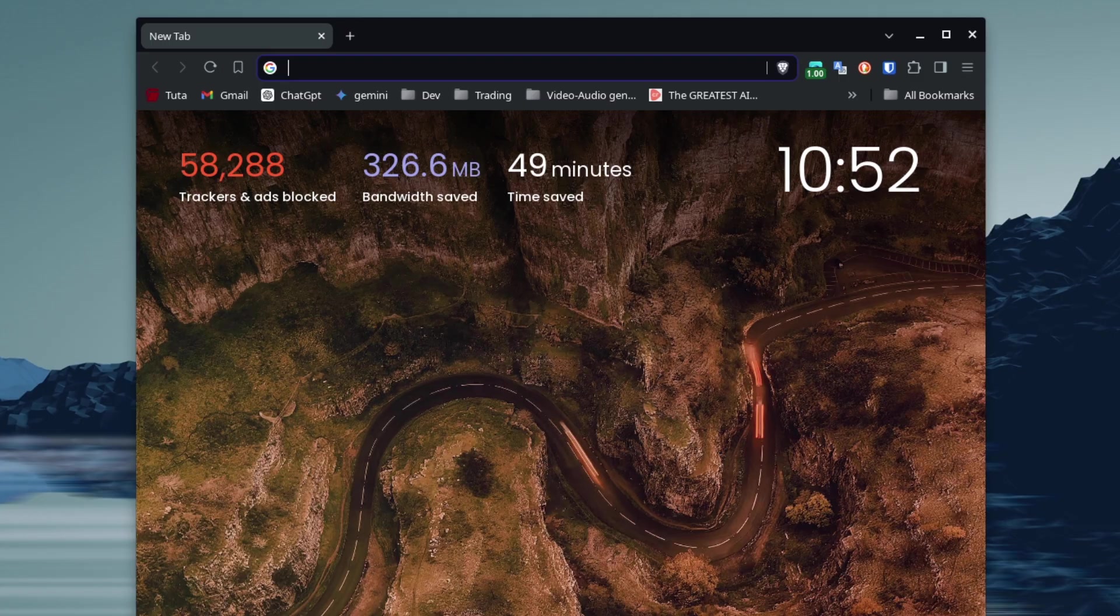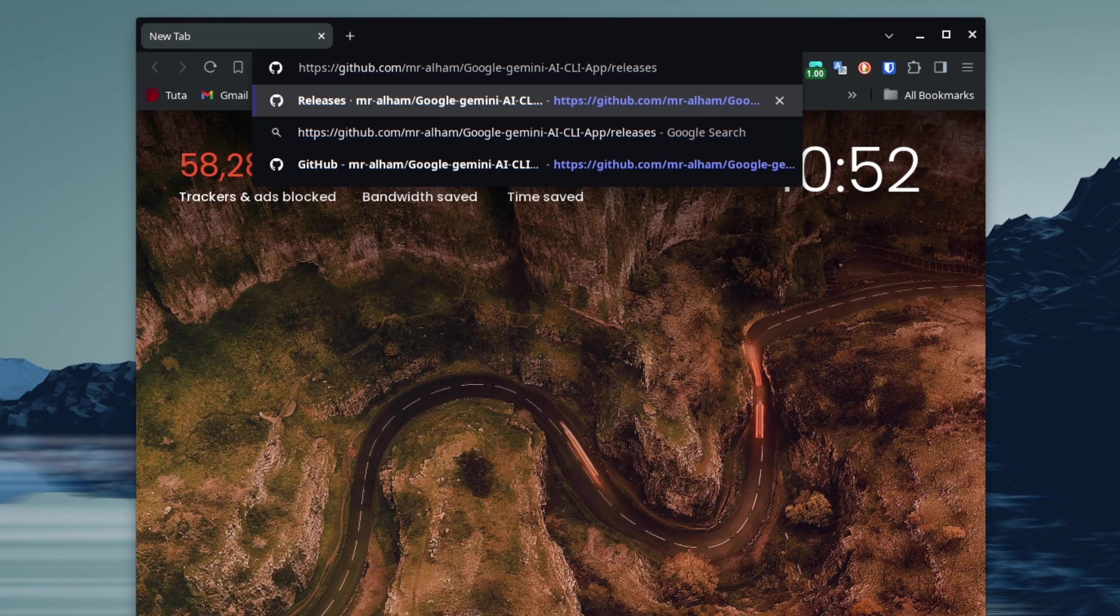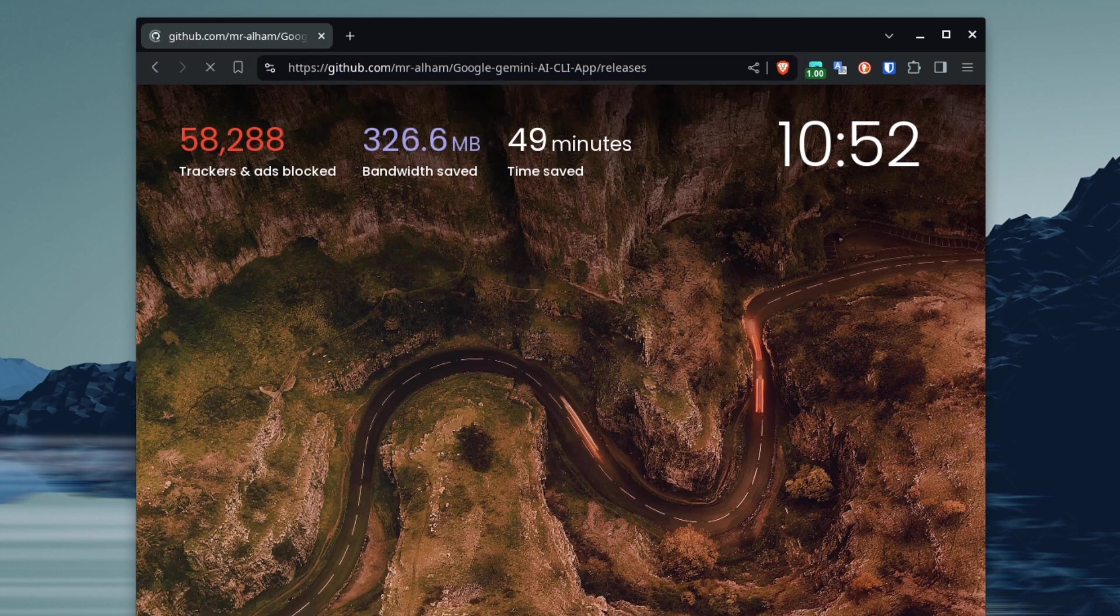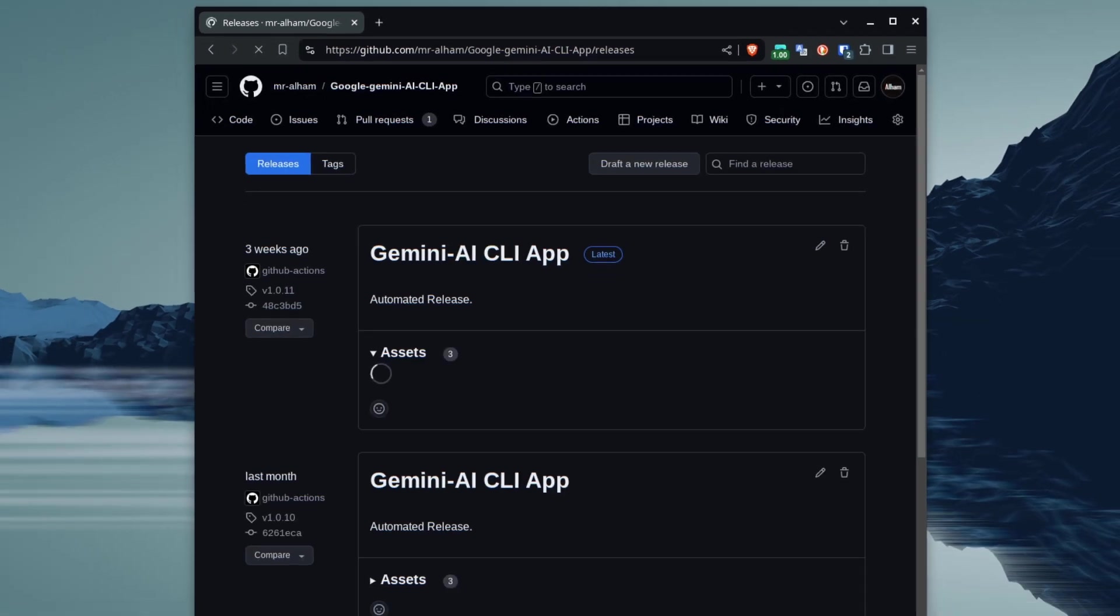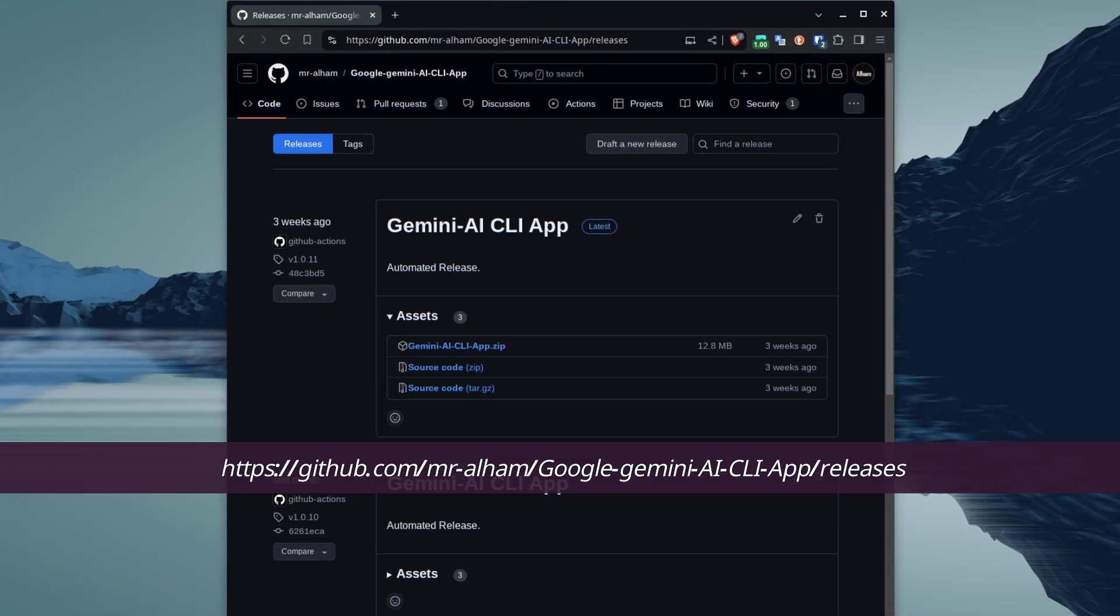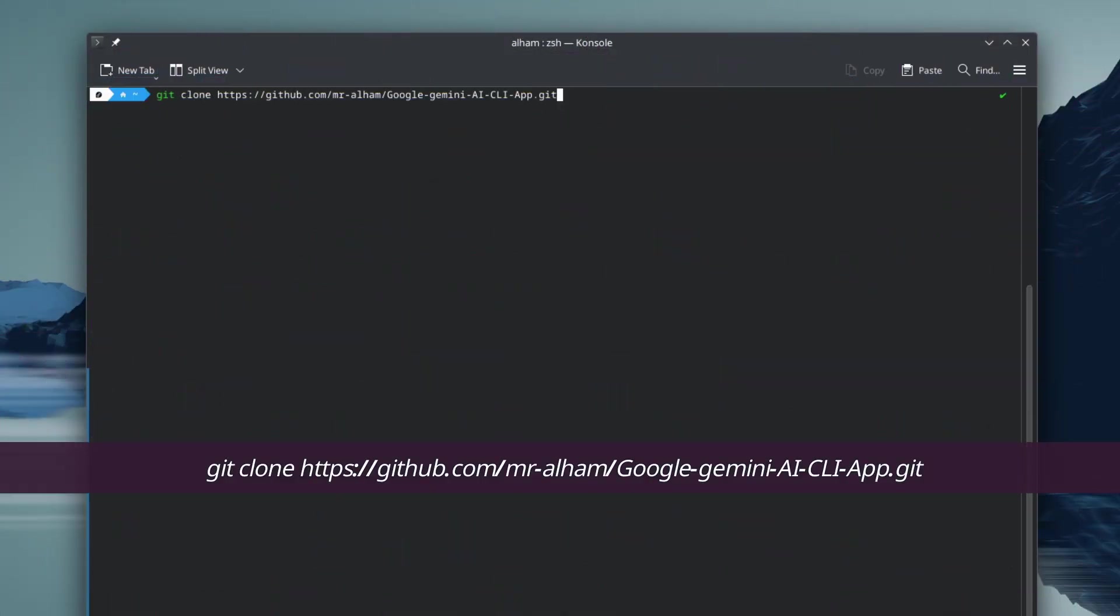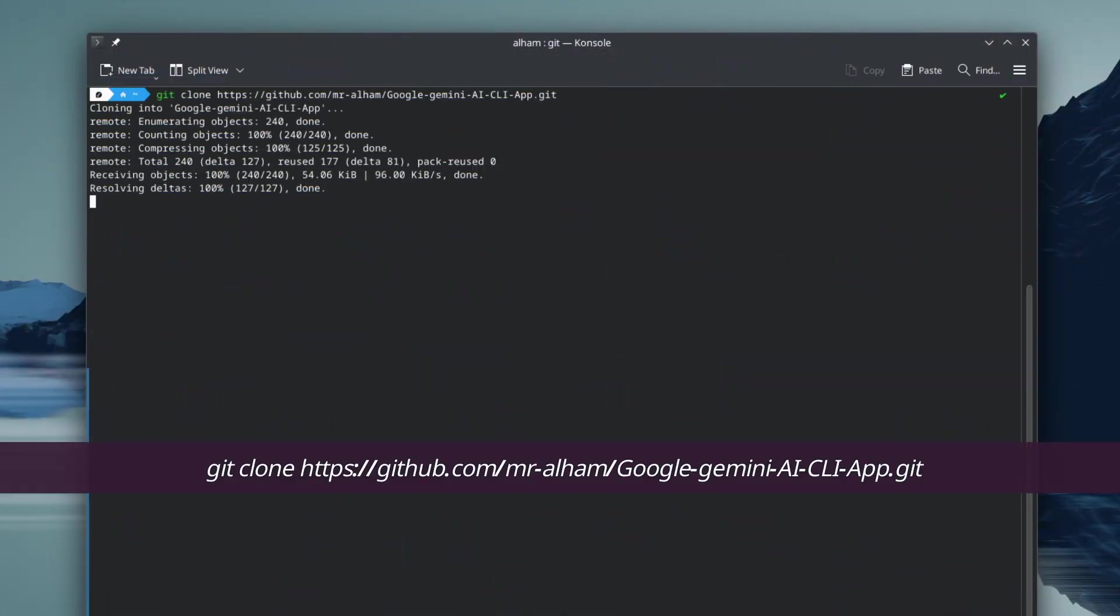When it comes to installing the app, there are two ways you can do this. First method is download the binary file from my GitHub and execute the binary file. Or clone the repository from GitHub and build it yourself.